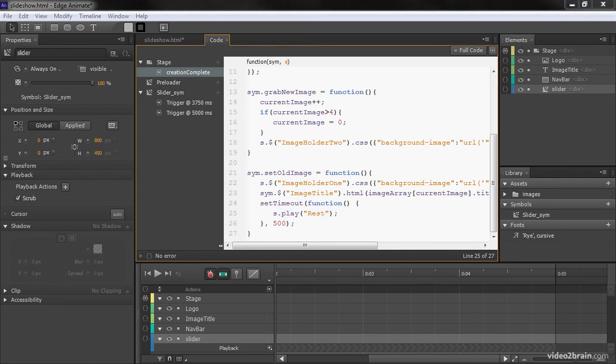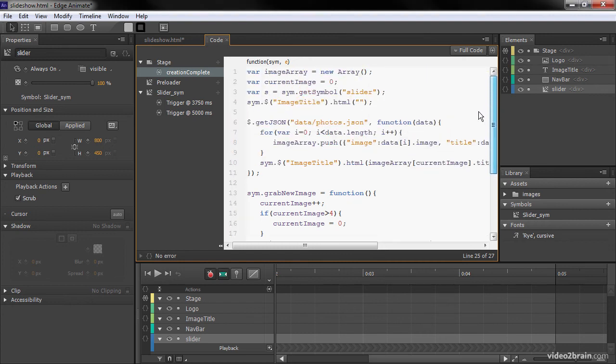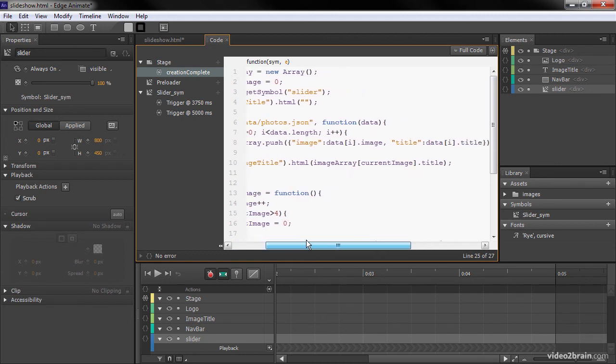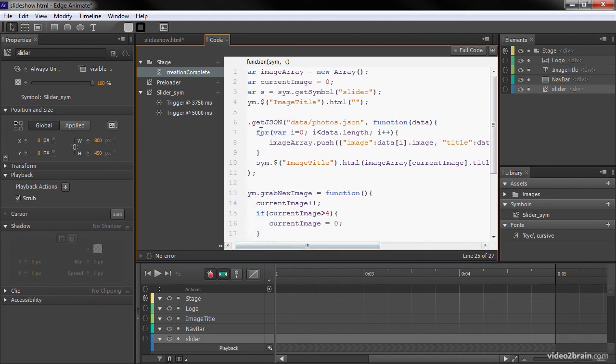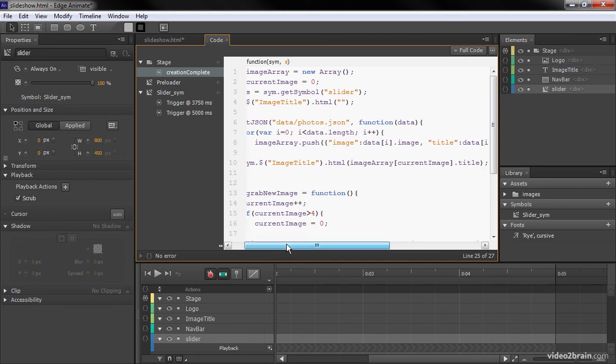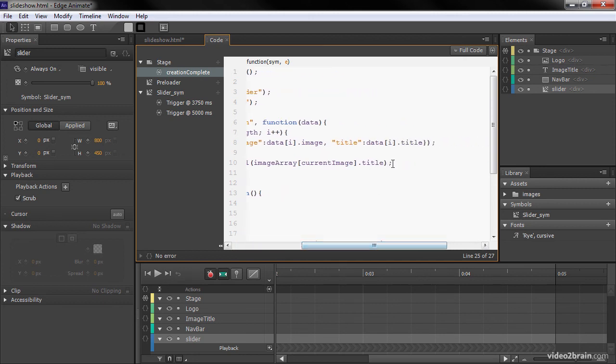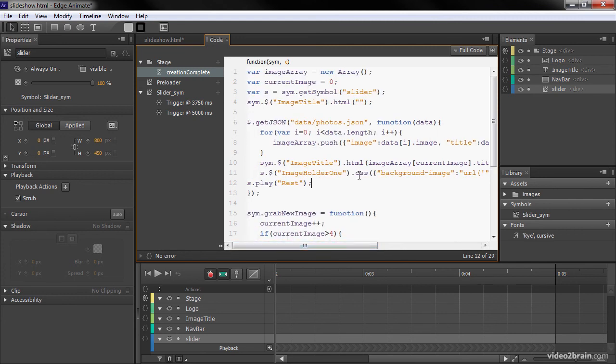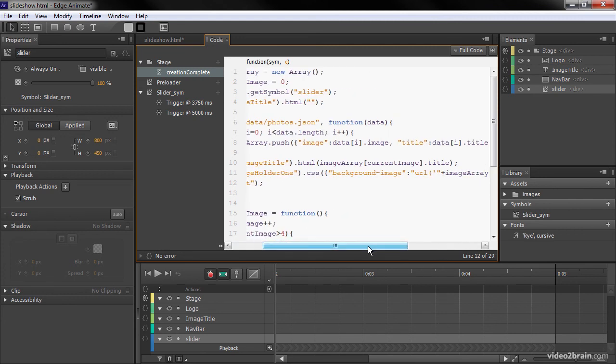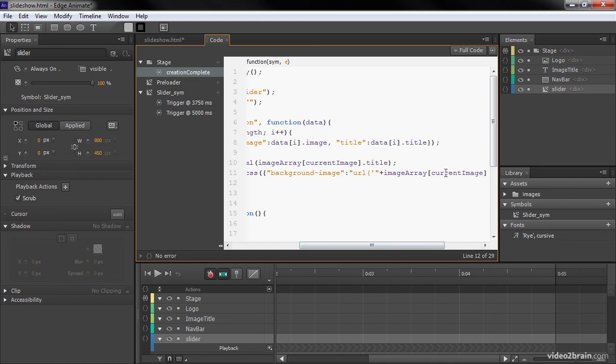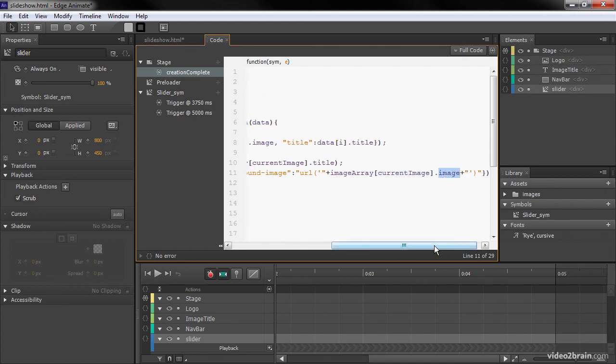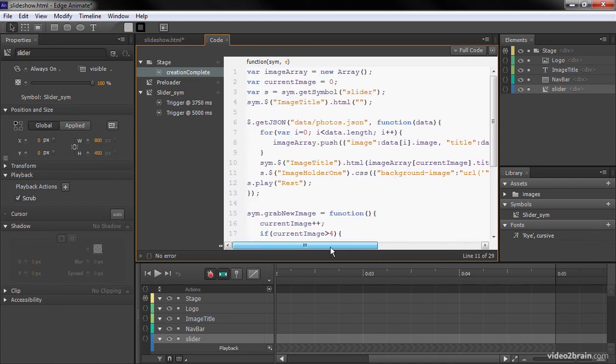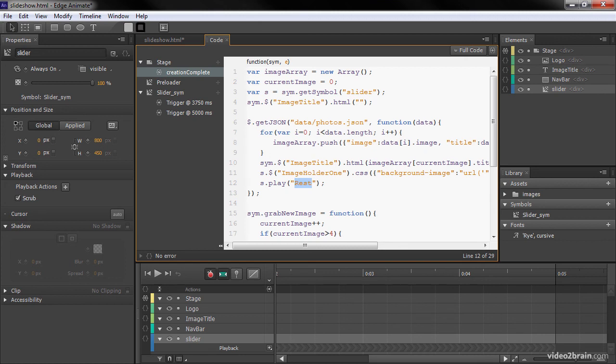So there's two more things I need to do, and that's to actually set this up for initialization. So going back into our getJSON, as soon as my stuff is all loaded and parsed through, I want to add something here right below where we set the image title initially. And that is to set image holder one CSS background to the actual current image that goes with that title. And then jump immediately within my slider to play rest. So let's save this.